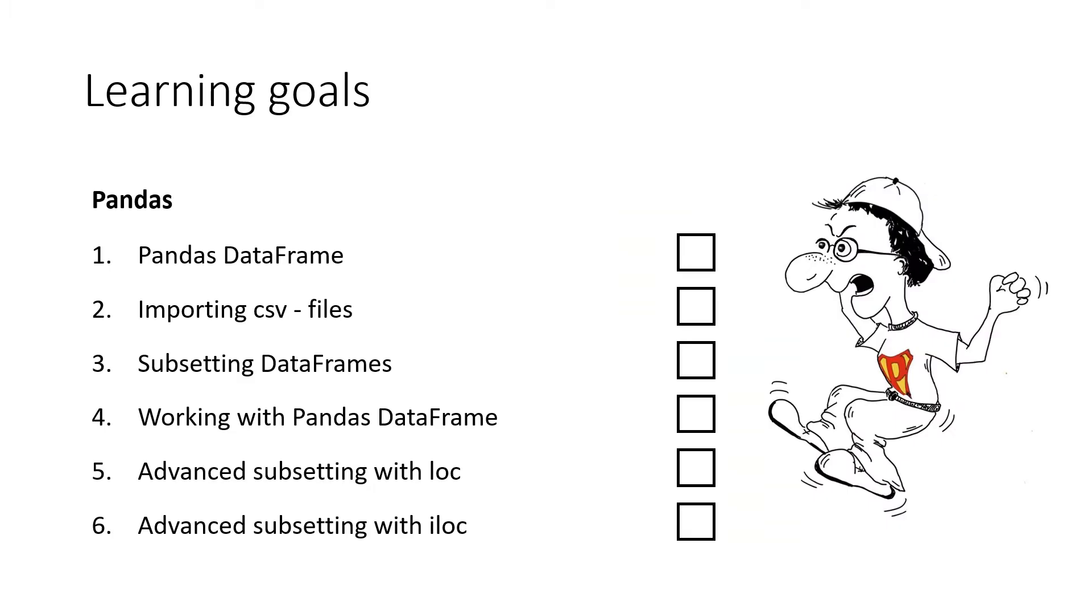The learning goals for Pandas are first working with Pandas data frames and what is actually a data frame. Then we do importing of CSV files, we do subsetting of those data frames. Then in the next lesson, we learn some more advanced methods to subset and these are the loc method and the iloc method.